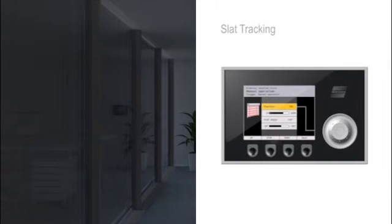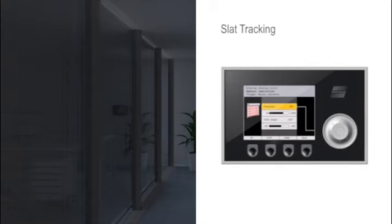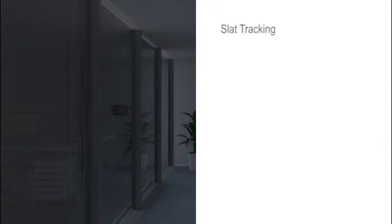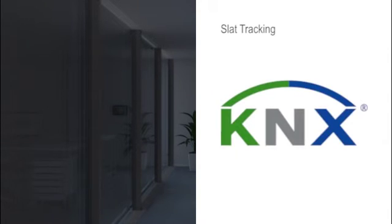A lot of VARIMA product ranges support the slat tracking. KNX for example is worldwide valid standard of the building automation and open bus system.